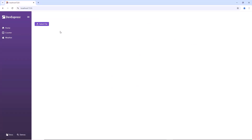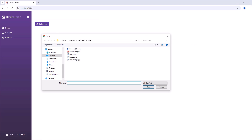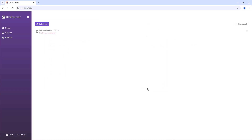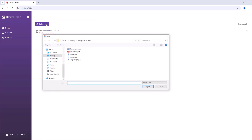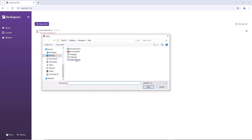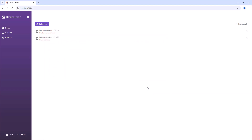Now let's see how validation works. As you can see, validation fails if I try to upload a docx file or a file larger than 4 megabytes.